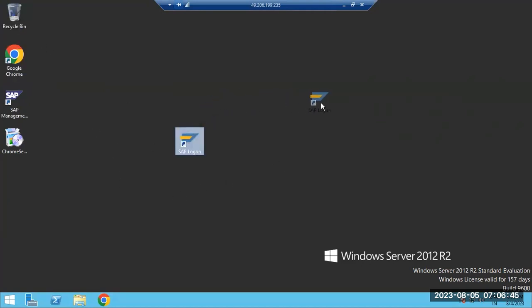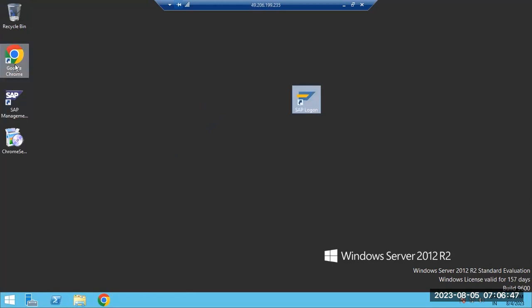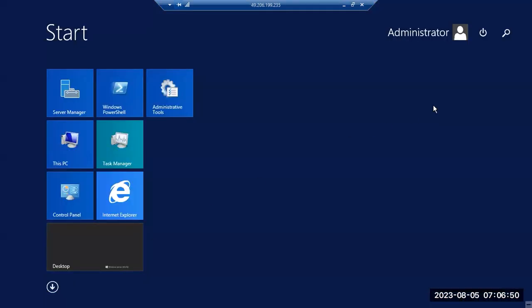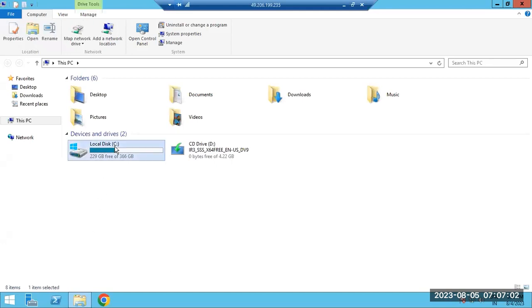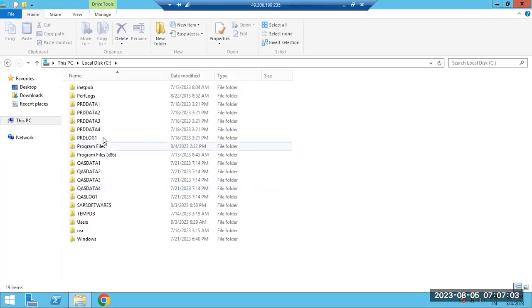Same as in real time, you will see the SAP login pad on the desktop — some browsers, HANA Studio, and other client tools available. You have to open the folder in the C drive, where you can see the SAP software files available.